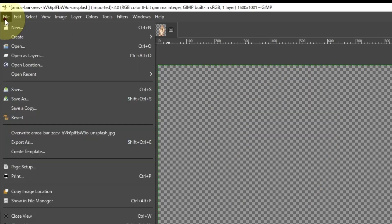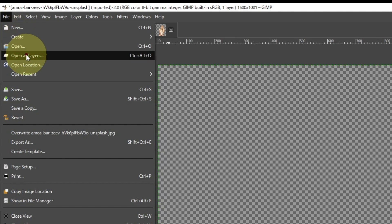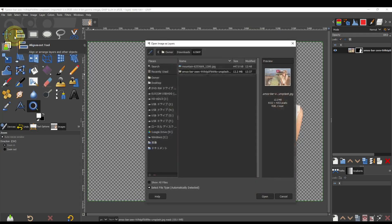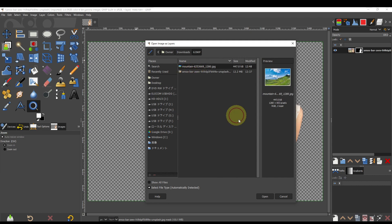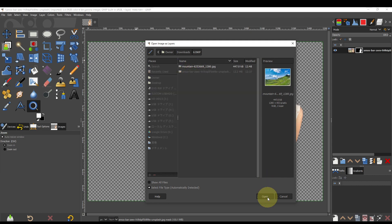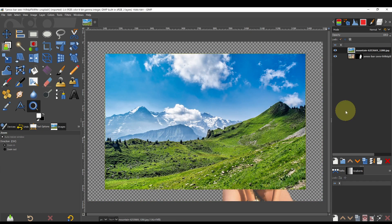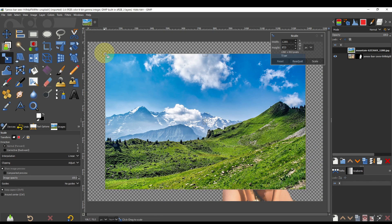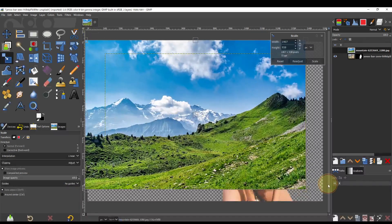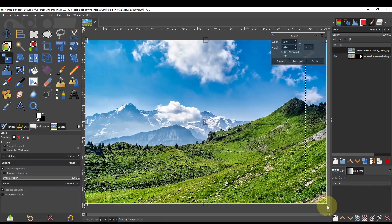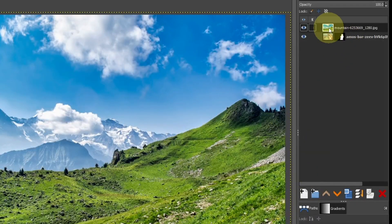Open the background photo as a new layer. Enlarge the photo and move the background layer below.